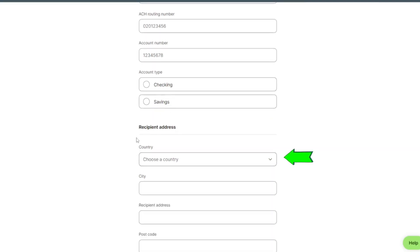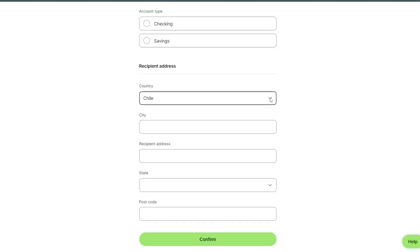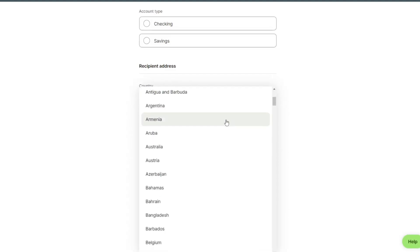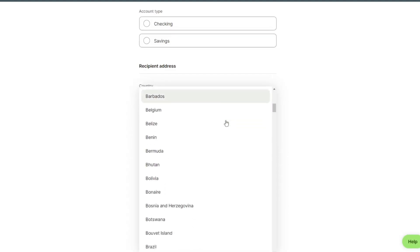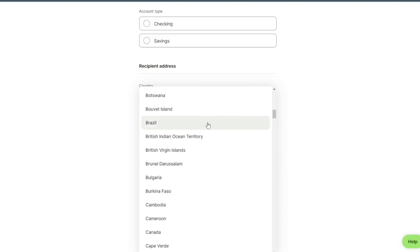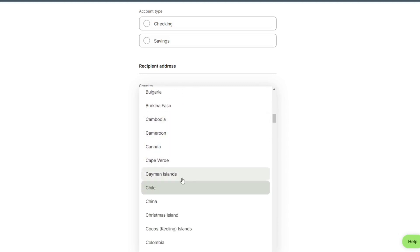We can select our country in which we want to send money: China.